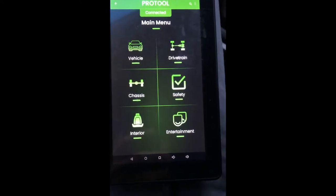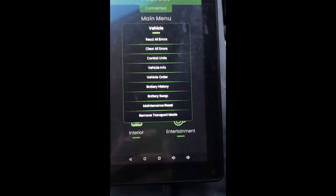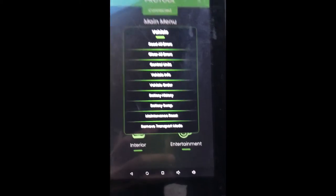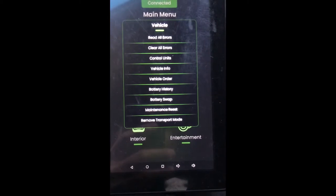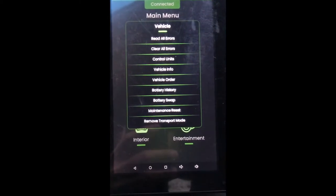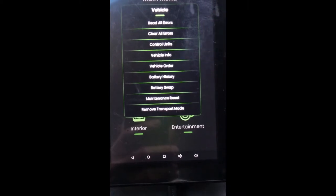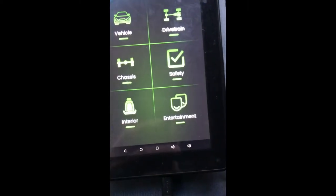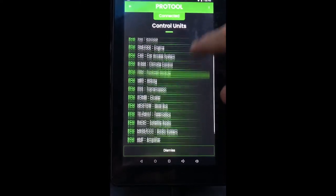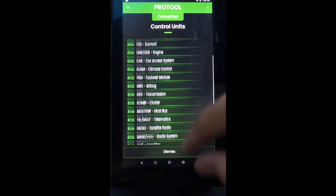So there are six main categories. We'll go over each one — not in too much detail to keep the video short. First up we have Vehicle. You can read all your vehicle errors, clear all your errors, and view your control units. Clicking that tells you everything your car has.